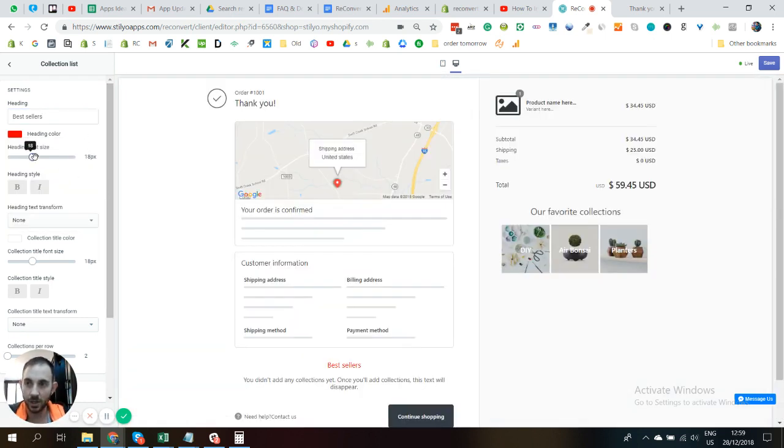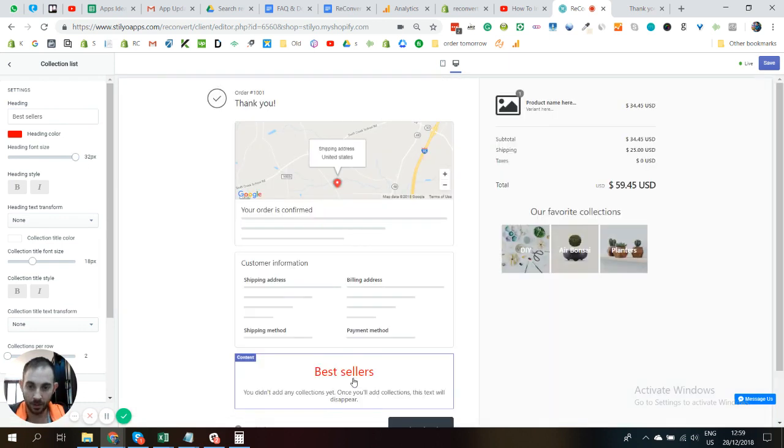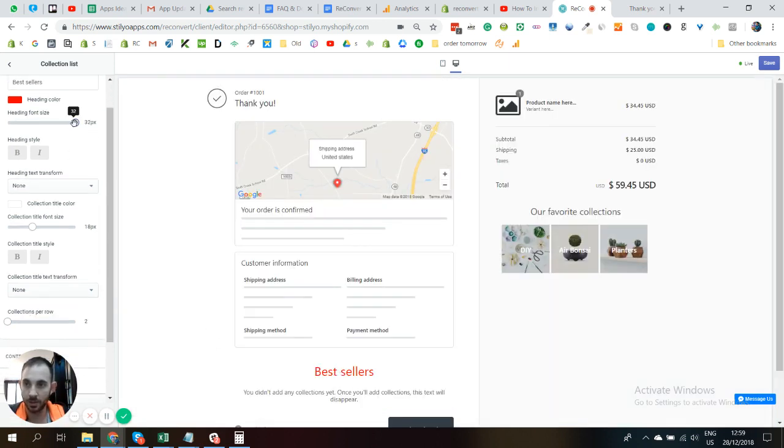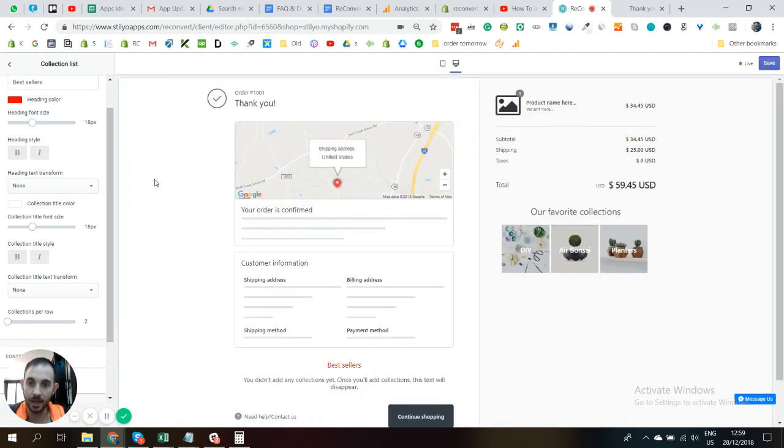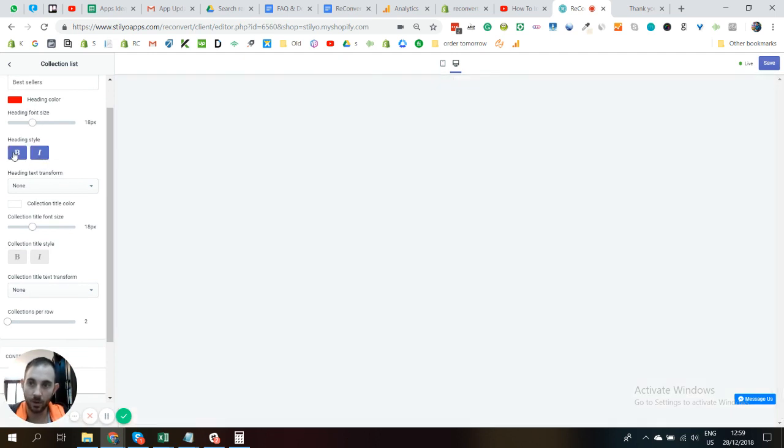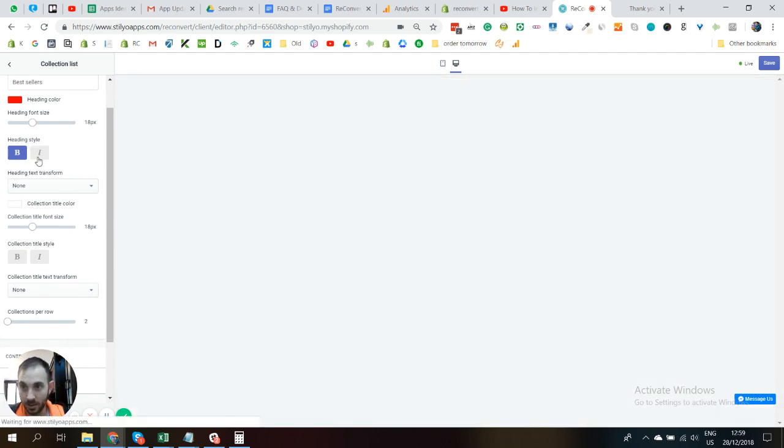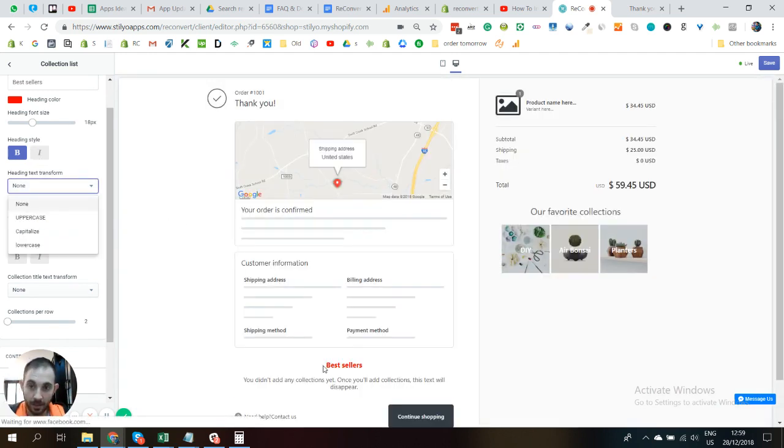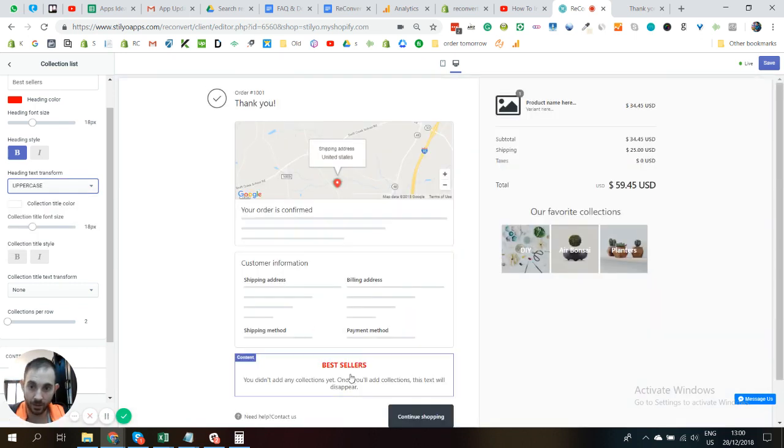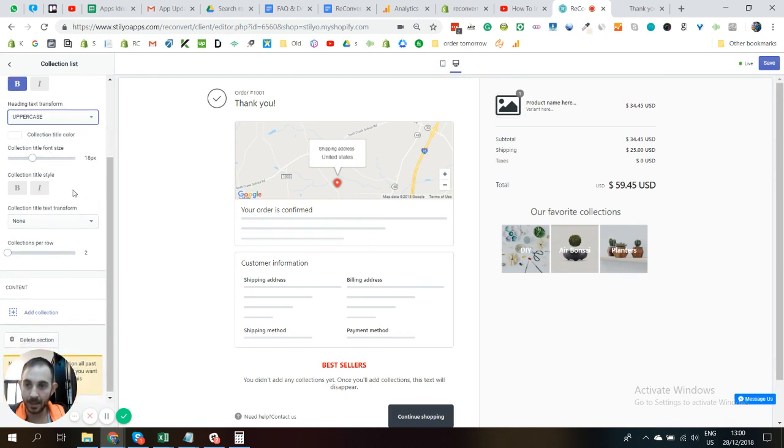The next thing you can do is control the header. You can change it to, let's say, red, and you can change the size of the font of the title to whatever you want. So let's just keep it at a nice 18 pixels. You can also make it italic or bold or both or whatever you want. Let's just keep it bold for now. And you can transform the text to be uppercase or whatever you want.